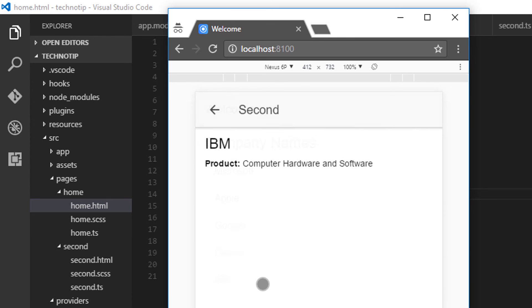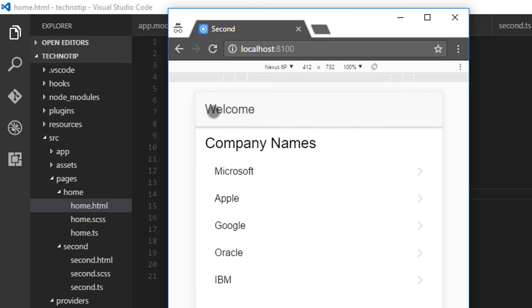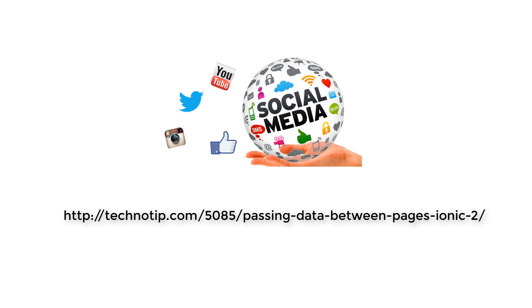That's it. That's how you pass data between two pages. Please share this video with your friends on social networking sites. Stay subscribed to technotip.com and to our YouTube channel. And make sure to like this video on YouTube. Thank you.